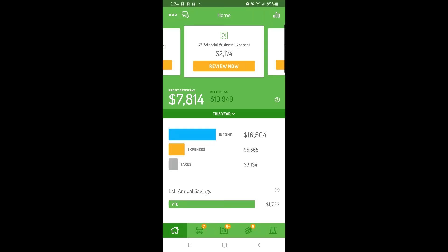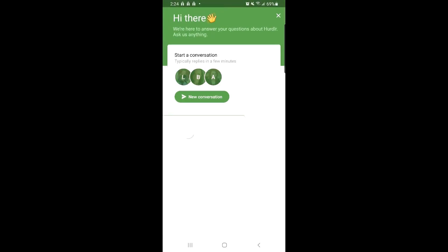If you have any questions, just tap the chat icon in the top left corner to get in touch with our team. We're happy to help. Thanks for watching.